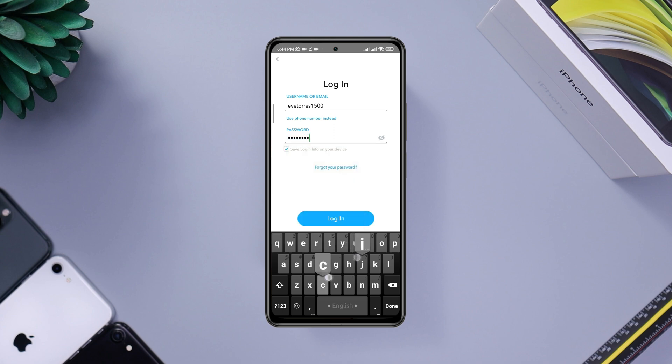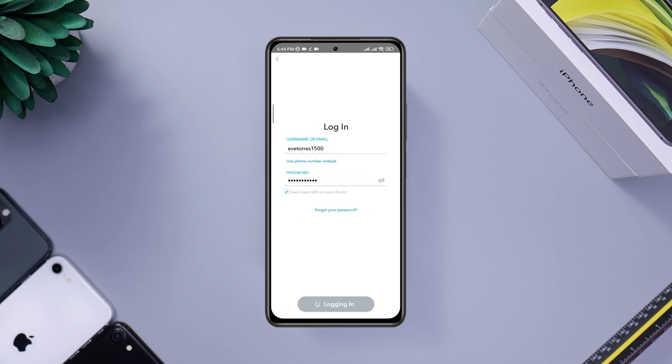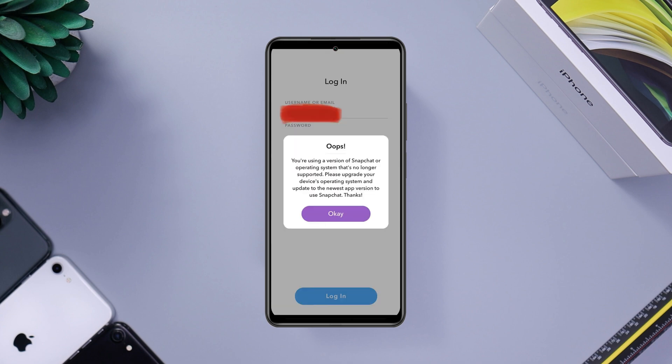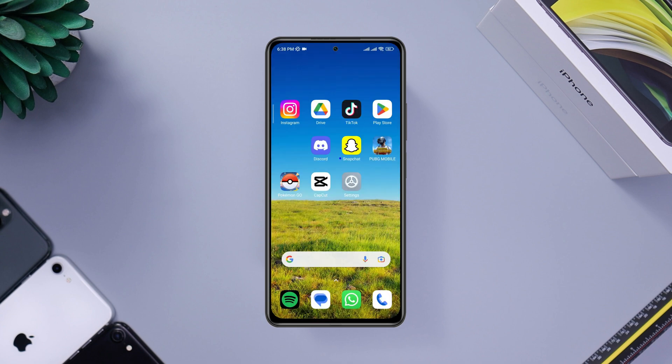You don't need to use a VPN or change your device for this process. Now to unban your account, let's get started.